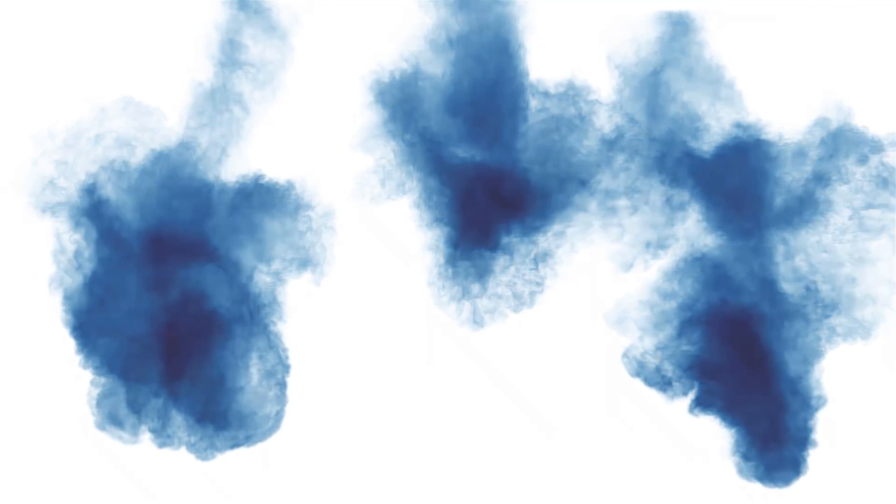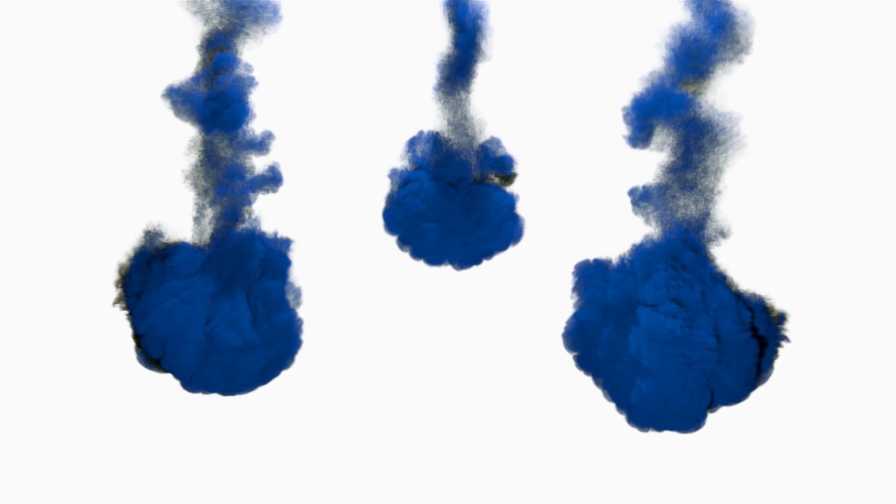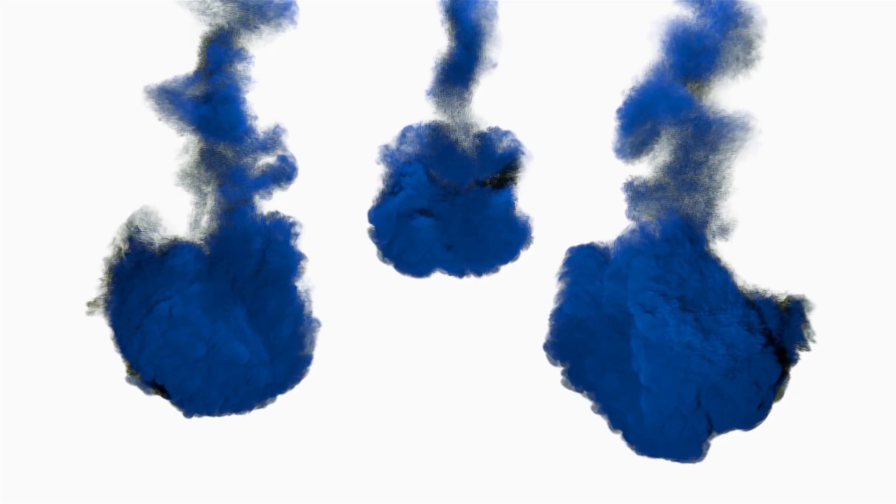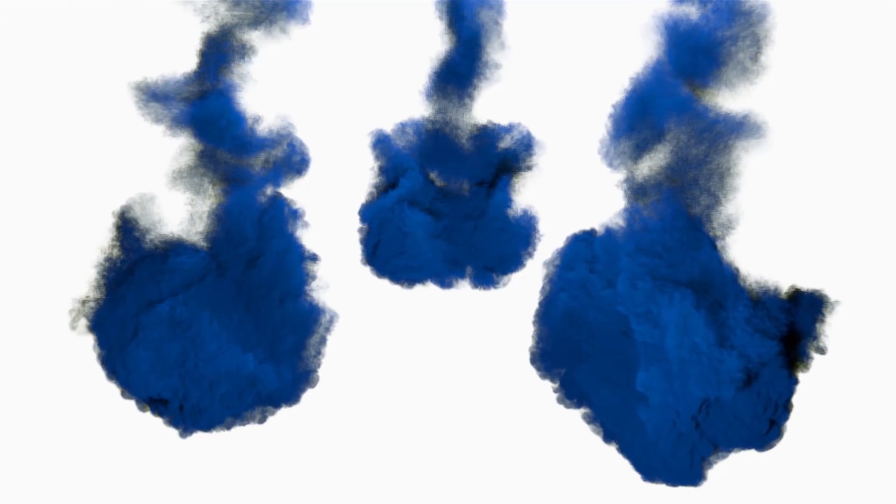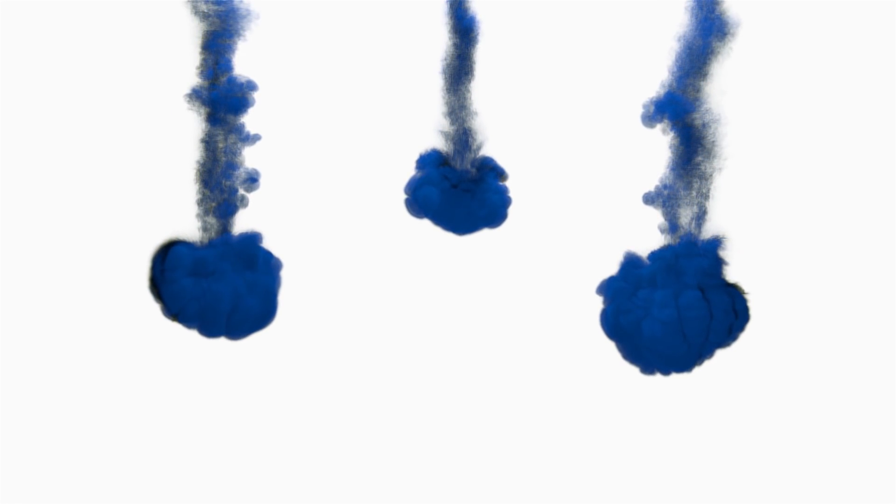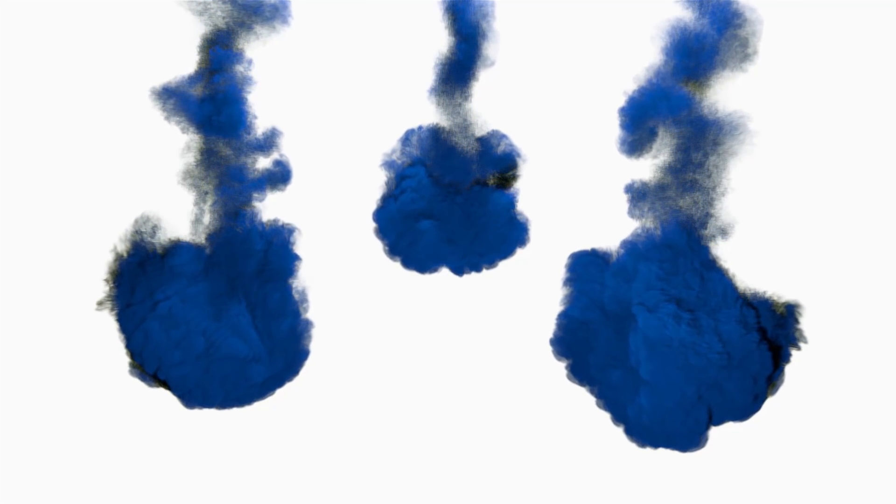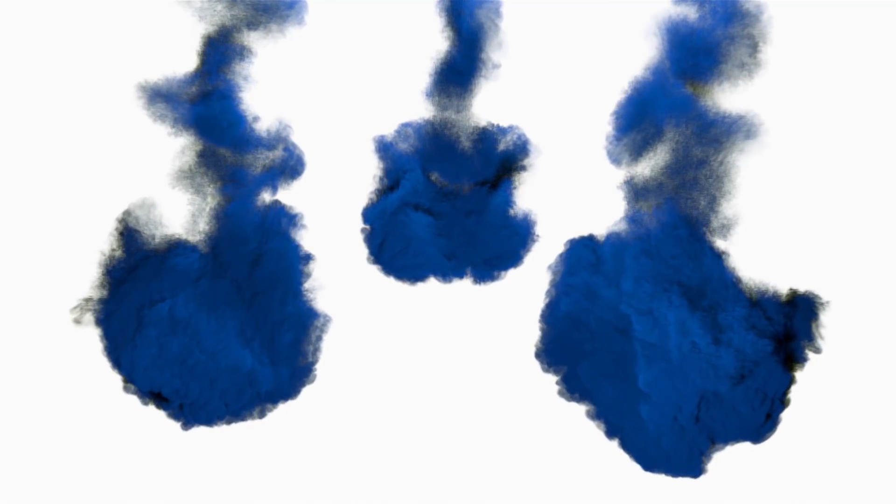Hey what's up guys, welcome to this Blender physics tutorial where we see how to create this ink effect. I made two versions: the first is ink that dissolves faster in the water, and the second kind of ink that takes more time to dissolve and has more details.